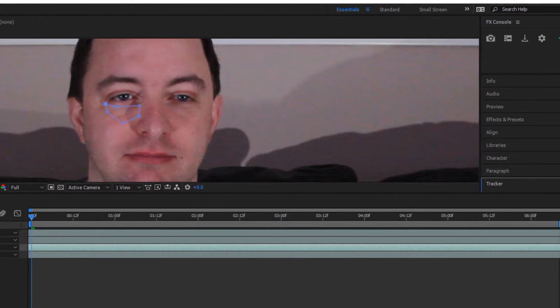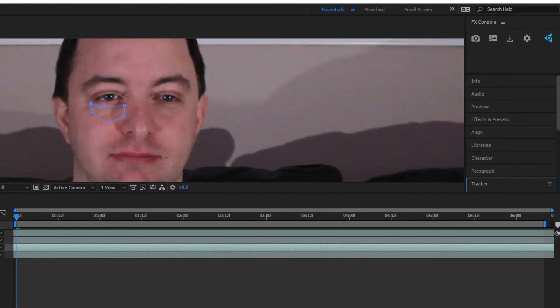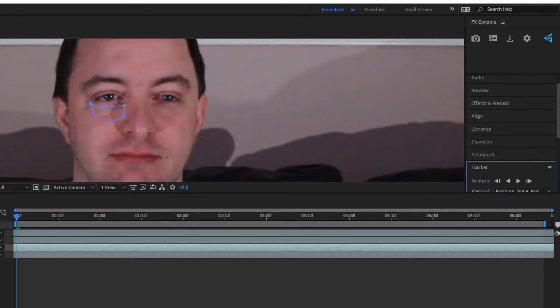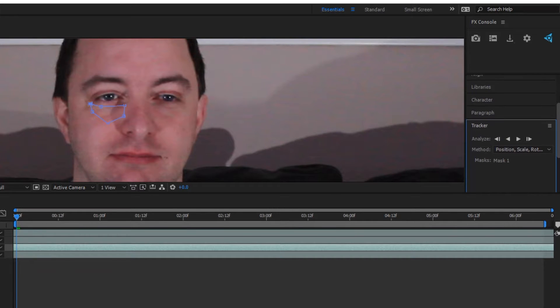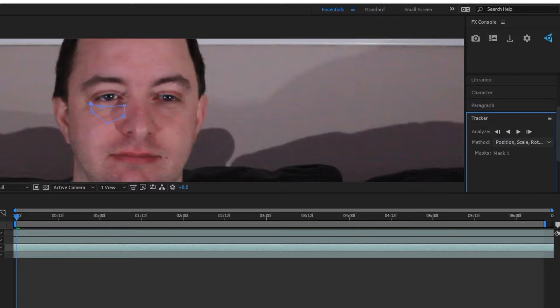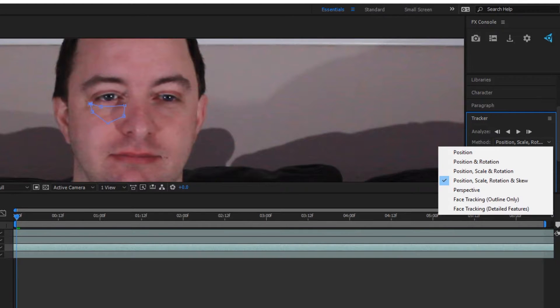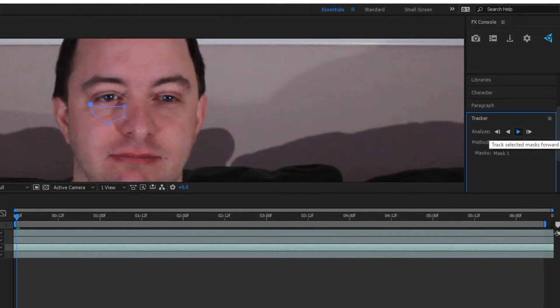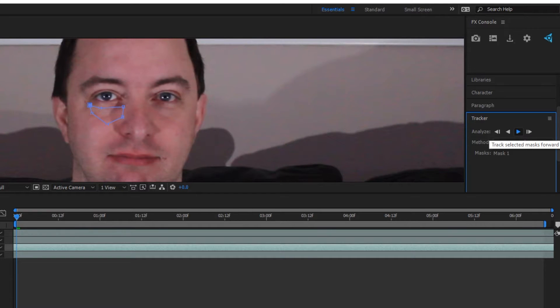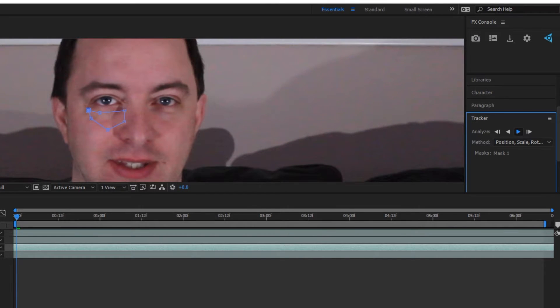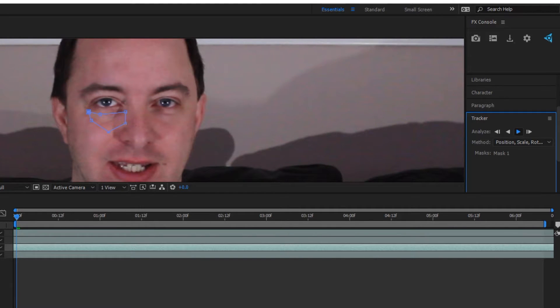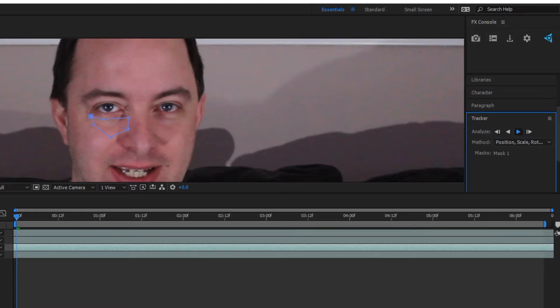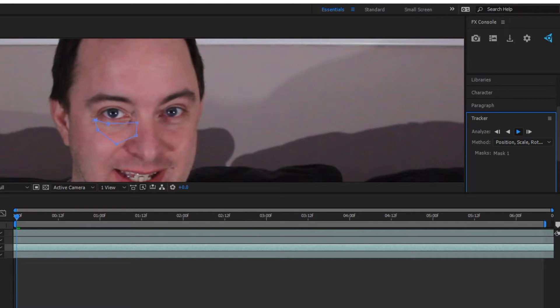And then we get this to hold still. And then I just want to go in and tell it to track the mask. And the one that worked best for me was position, scale, rotate, and skew. So we just track forward. And I'll kind of speed this part up because, well, it takes a little while. So let's do this.